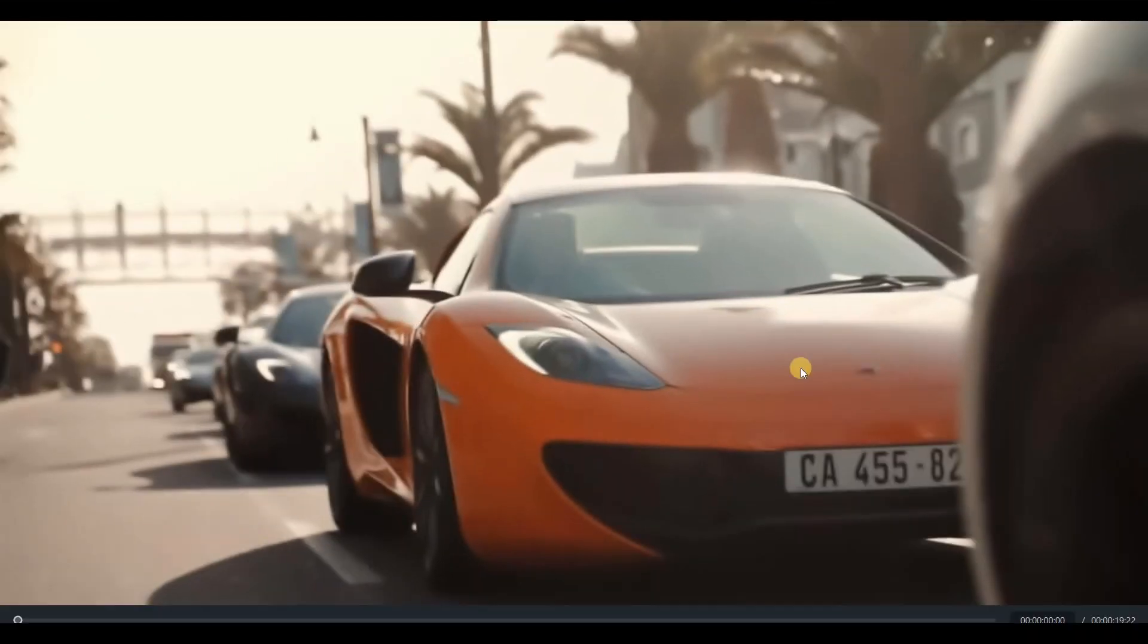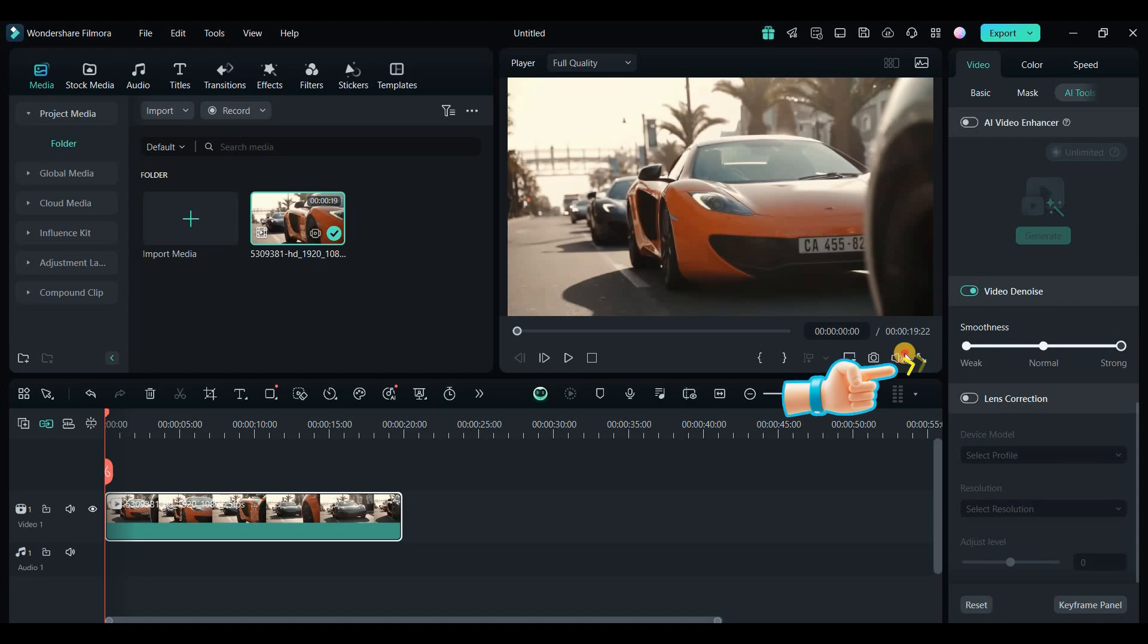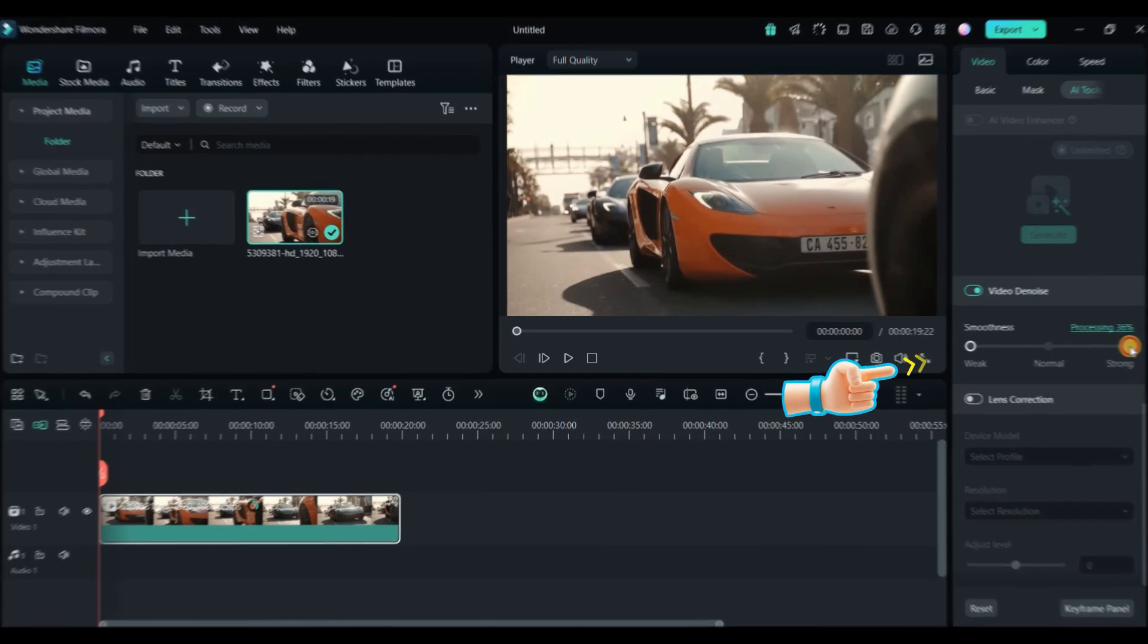As you can see, the image becomes much smoother and of higher quality. The interesting part is that it has the ability to adjust the denoise level, allowing you to set the amount as you prefer.